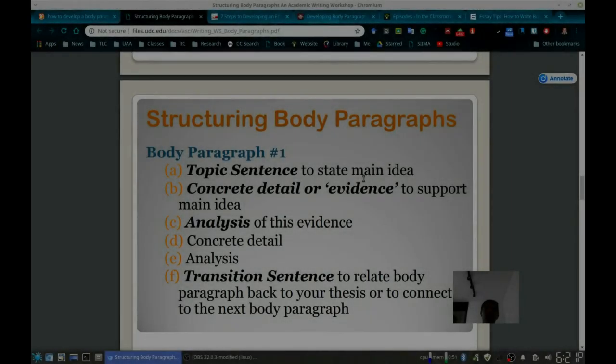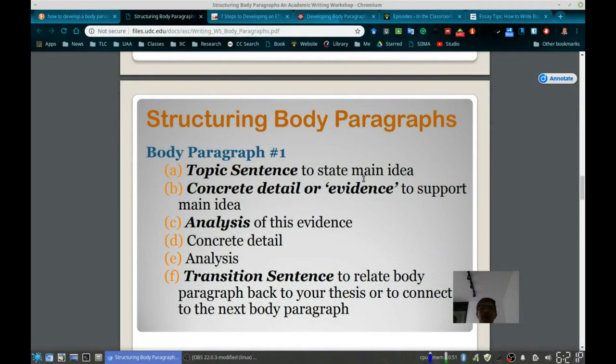Those of you who are taking thesis seminar, I wanted to spend a few minutes on the body paragraphs — what to consider when developing a good body paragraph.